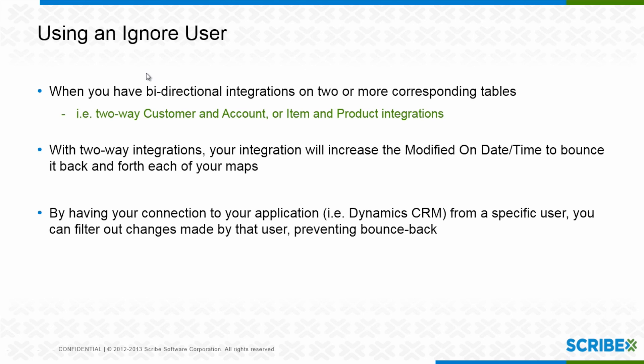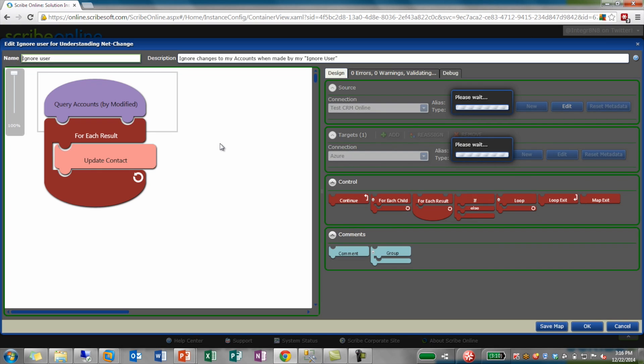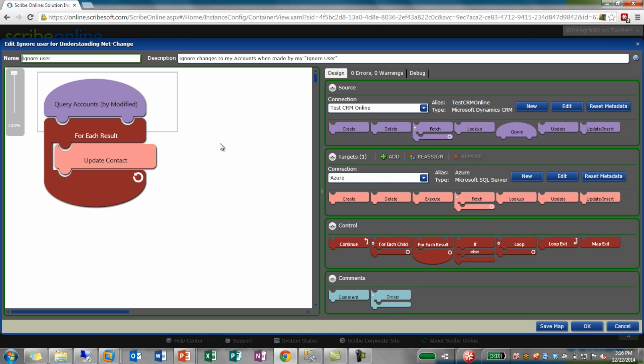The other thing I want to talk about comes into play when you're using the high-watermark with bi-directional integrations — getting accounts from your CRM going into customers in your ERP and then vice versa. Scribe is going to be touching all those records and increasing that date-time value. So your map goes through the interface method — say dynamic CRM or Salesforce API — and any changes that Scribe Online makes to the target system are going to change that modified date. So those records will be eligible to be picked up by a later run of another map.